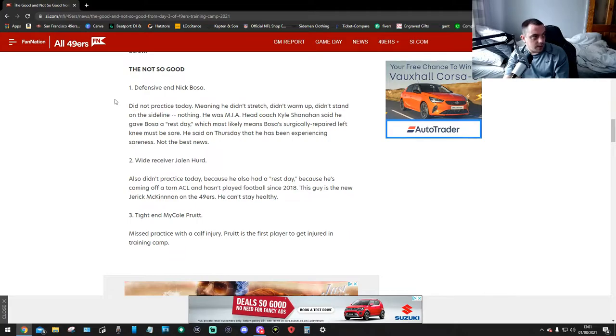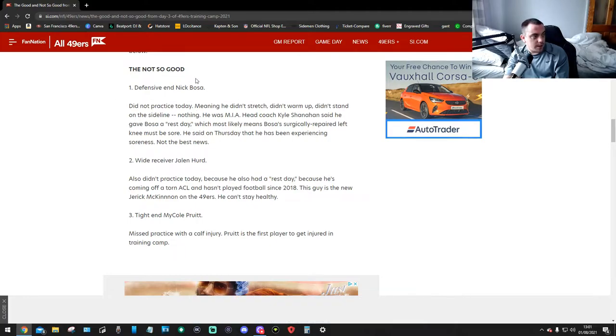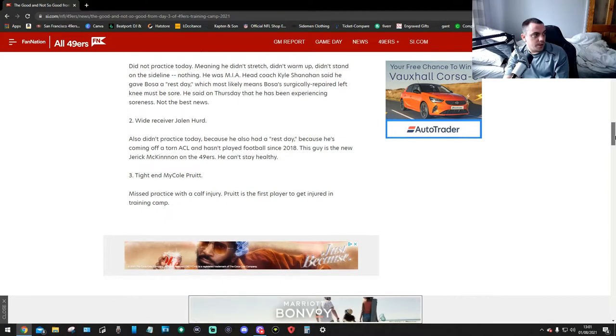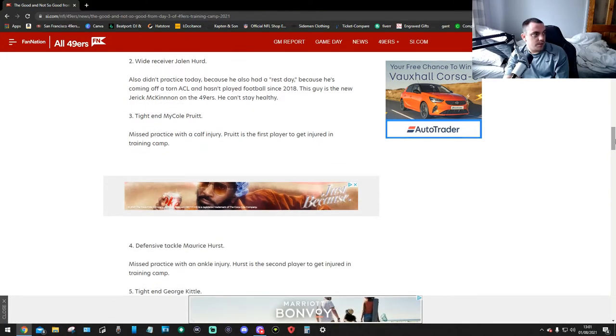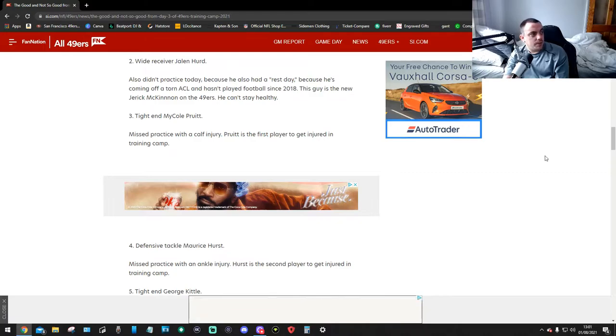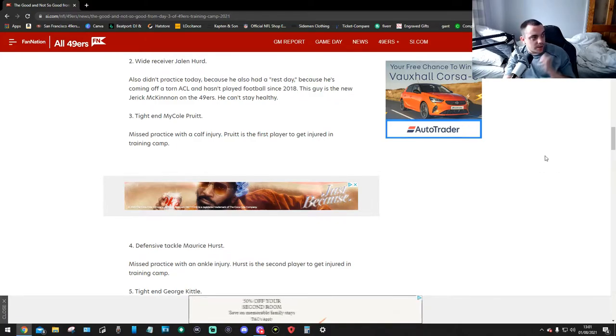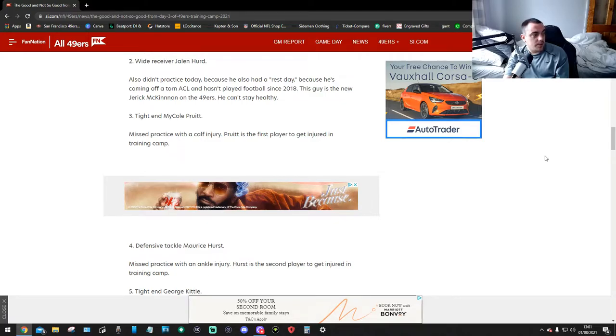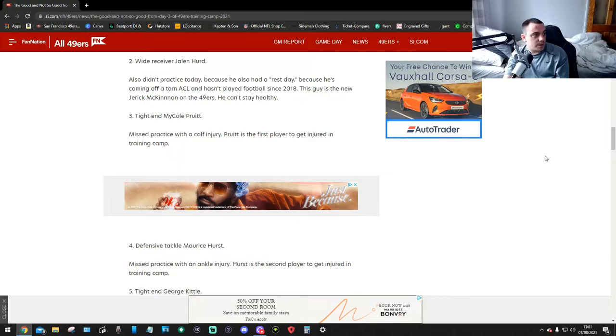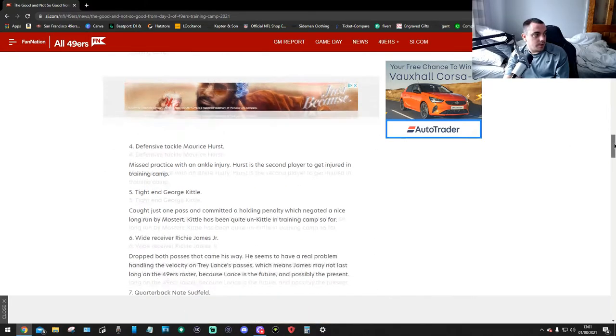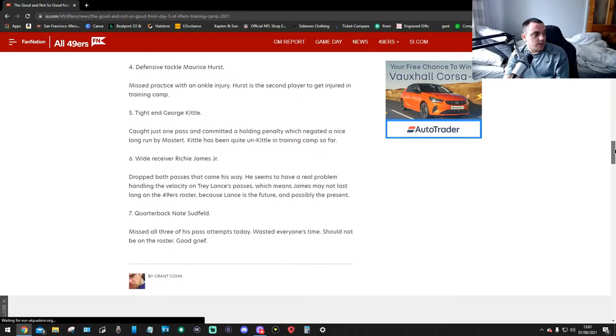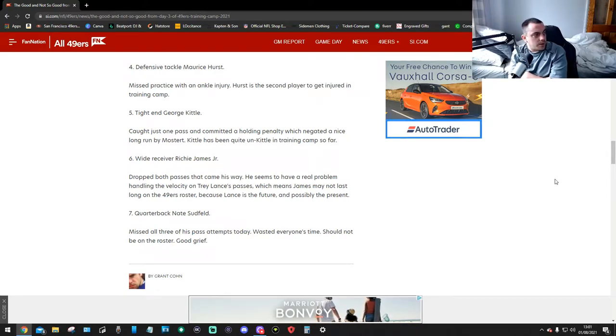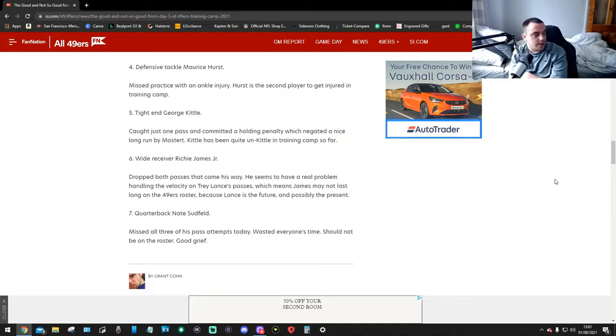He's a heartbreaker. Number 2, wide receiver Jalen Hurd. Also didn't practice today because he also had a rest day because he's coming off a torn ACL and hasn't played football since 2018. This guy is the new Jerick McKinnon on the 49ers. He couldn't stay healthy. This ain't good. Tight end Michael Pruitt. Missed practice with a calf injury. Pruitt is the first player to get injured in training camp. Oh my God. Defensive tackle Hurst. Hurst missed practice with an ankle injury. Hurst is the second player to get injured in training camp.